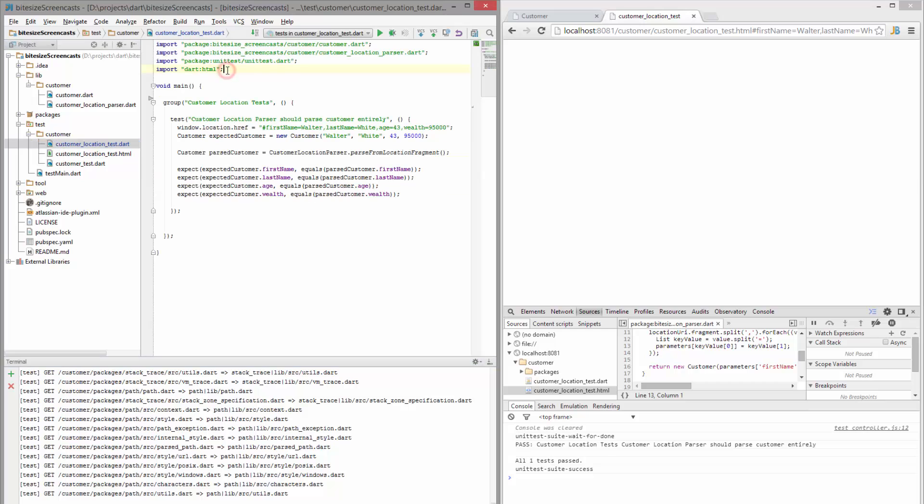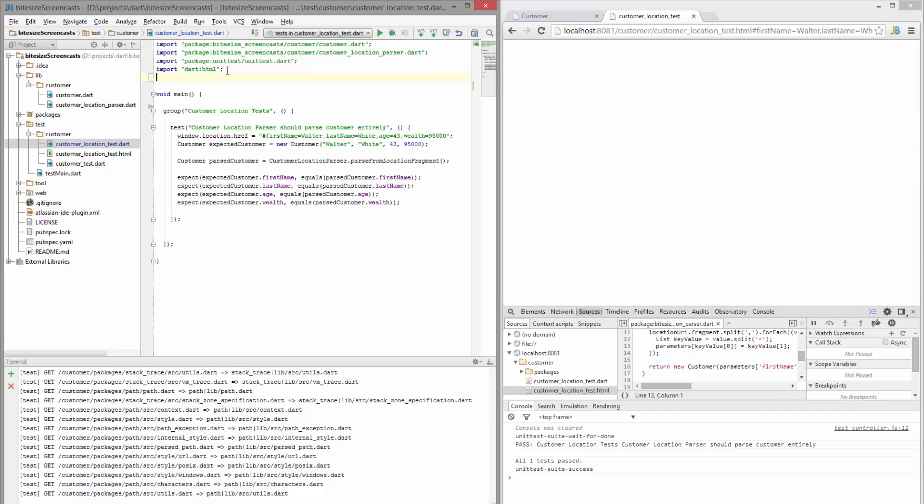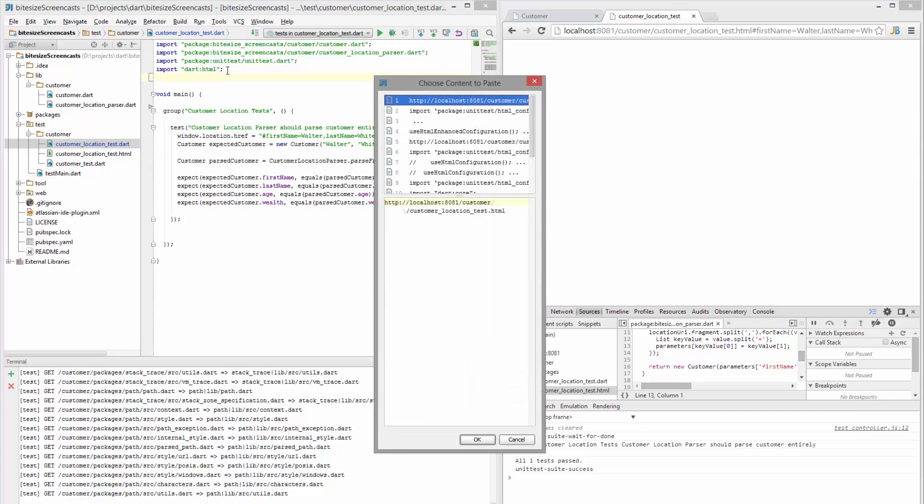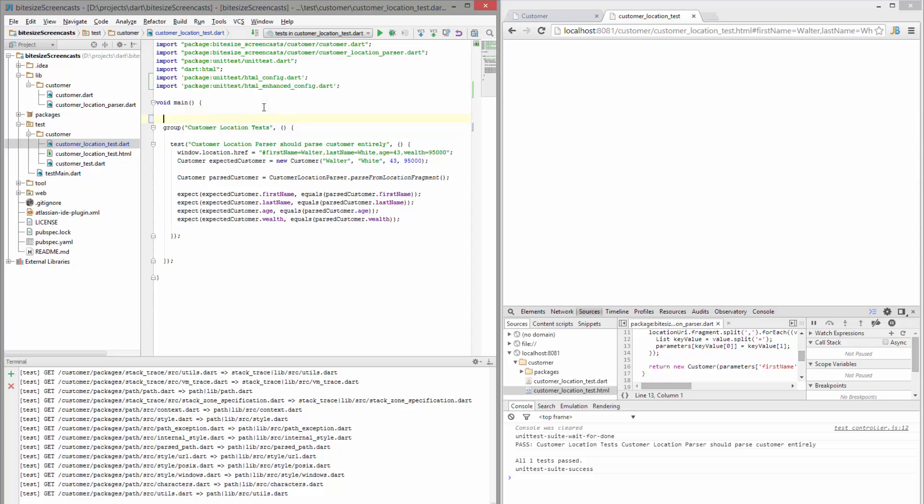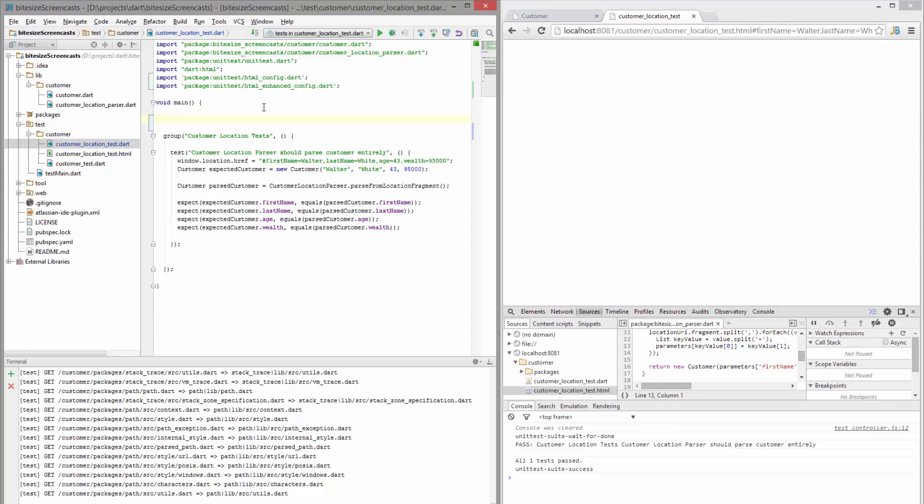So if we go back to our dart file, I'm going to paste in these imports. You can actually import the HTML config or the enhanced config from the unit test library. So all you have to do is use these imports.